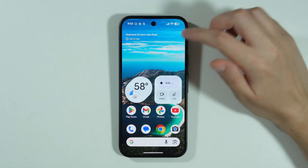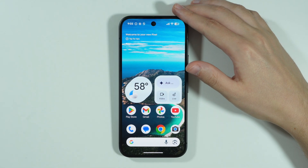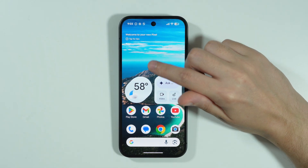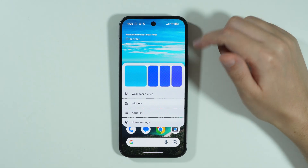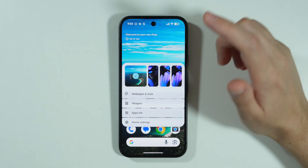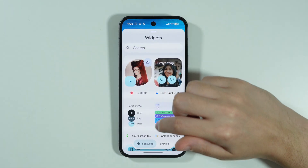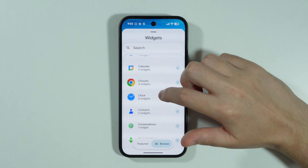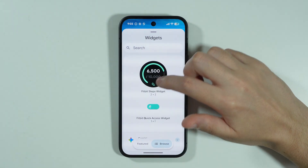Once you set everything up, you can see the step counter in the app. Besides that, we can add a widget to the home screen with the pedometer. Press and hold your finger on an empty space on the home screen to access widgets, then switch to Browse and find the Fitbit app.